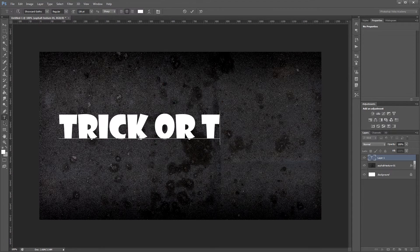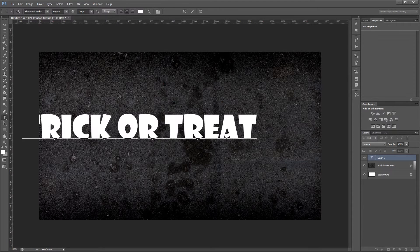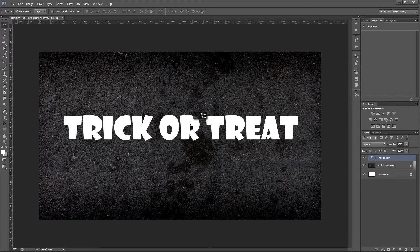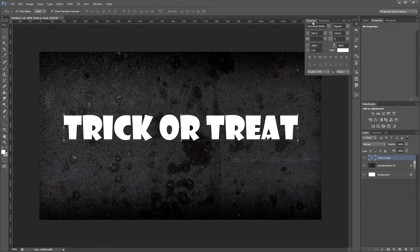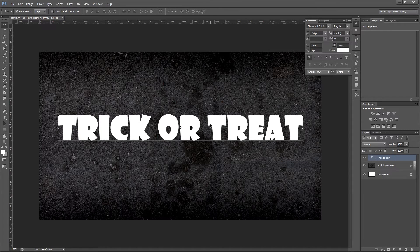Next I'll use the text tool to add my text — "Trick or Treat" — and center it in the document. The font we're using is called Show Card Gothic. I picked it because it's fat at the top and skinnier at the bottom, kind of like a candy corn. I also want to turn on the faux bold option, which will make it a little fatter and round off any corners.